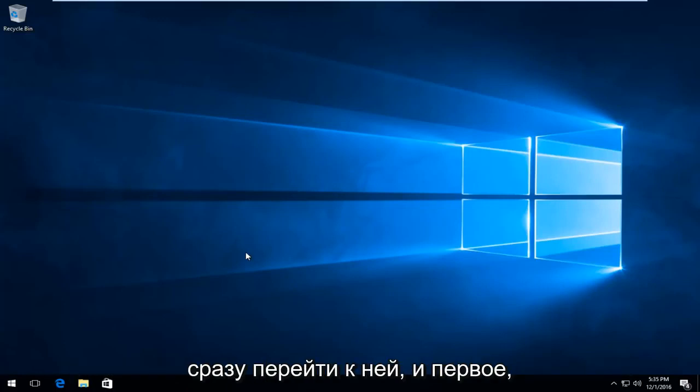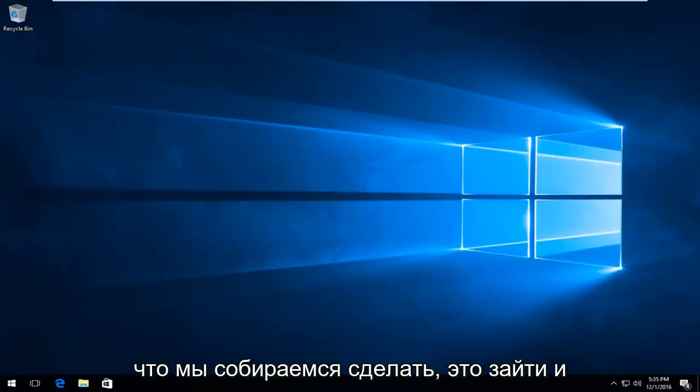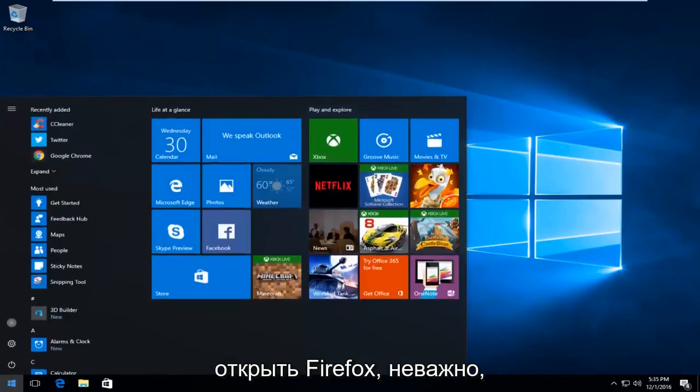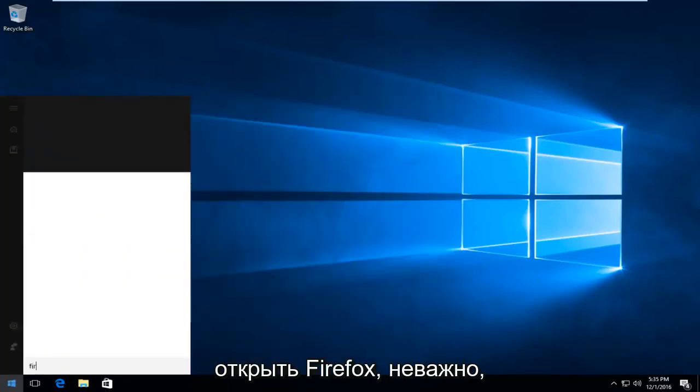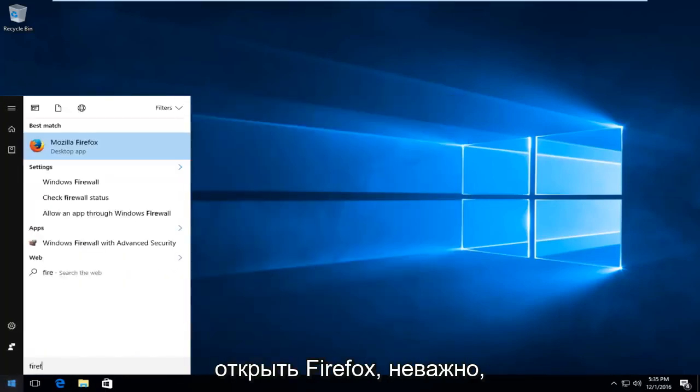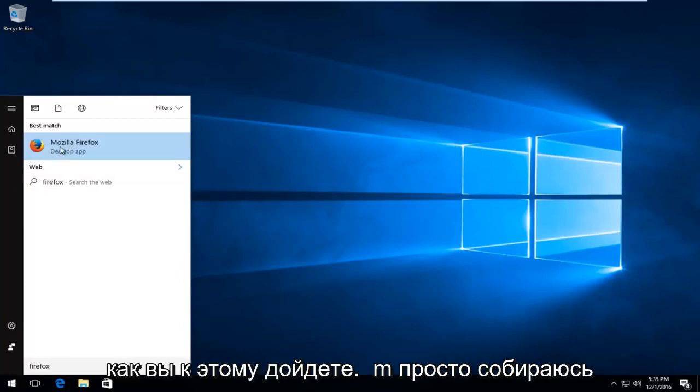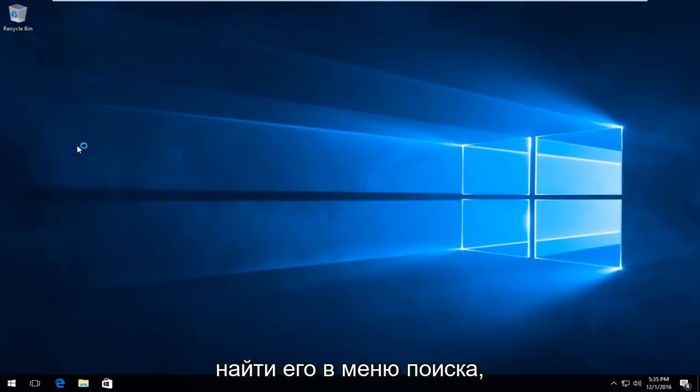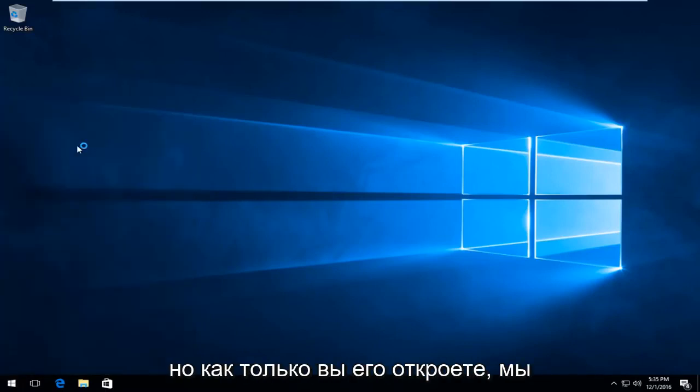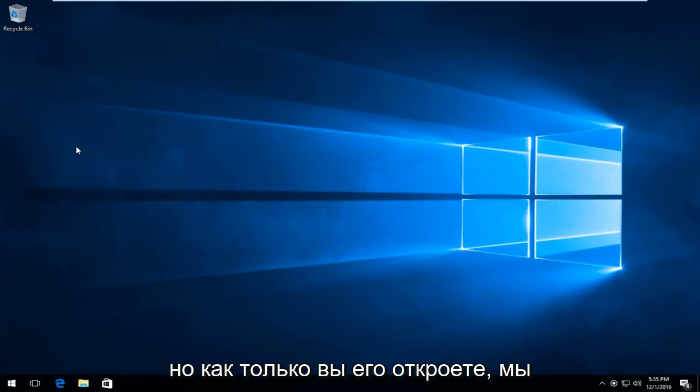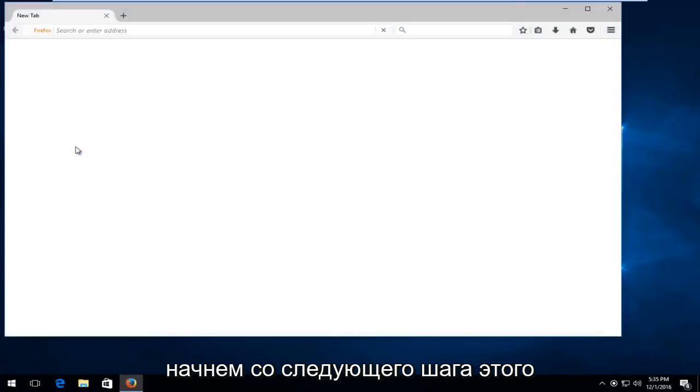So we're going to just jump straight into it, and the first thing we're going to do is head over and actually open up Firefox. It doesn't matter how you get to it, I'm just going to search through the search menu for it, but once you open it up, that's when we will commence with the next step of this tutorial.